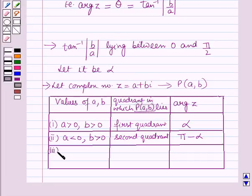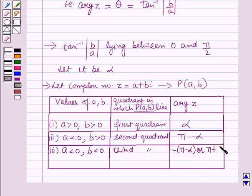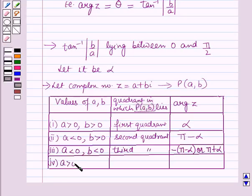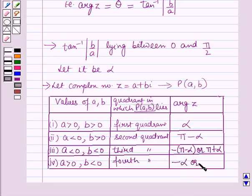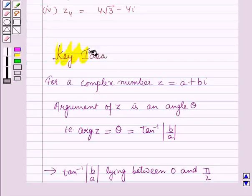In the third case, if A < 0 and B < 0, then this point lies in the third quadrant, and argument of Z = -(π - alpha), which is equal to -(π + alpha). In the fourth case, when A > 0 and B < 0, the point lies in the fourth quadrant, and argument of Z = -alpha or 2π - alpha. These results will work as a key idea for solving the question.